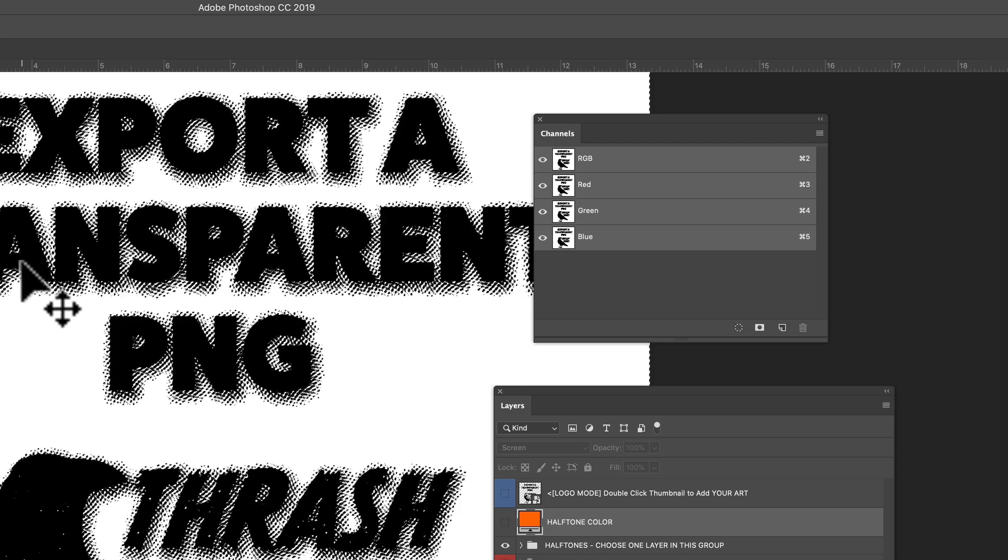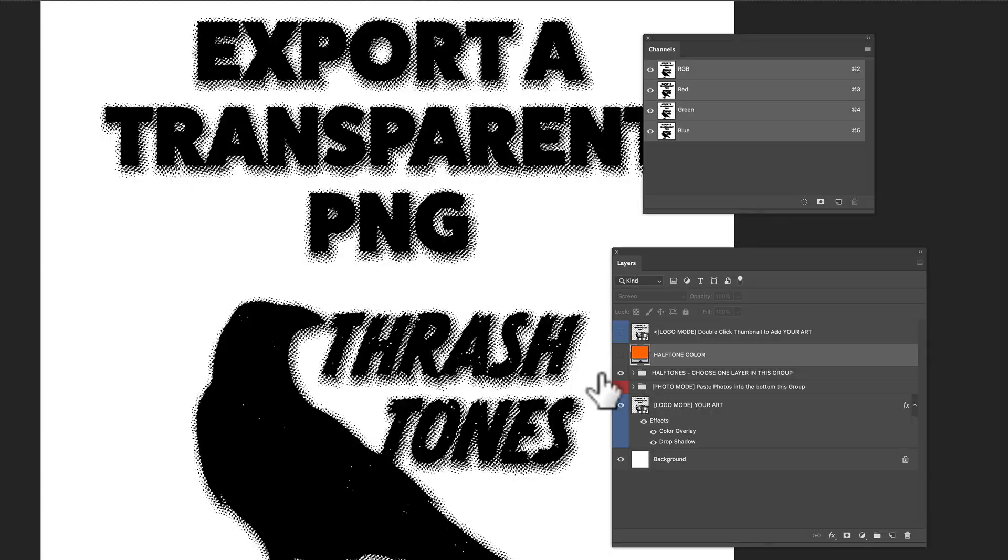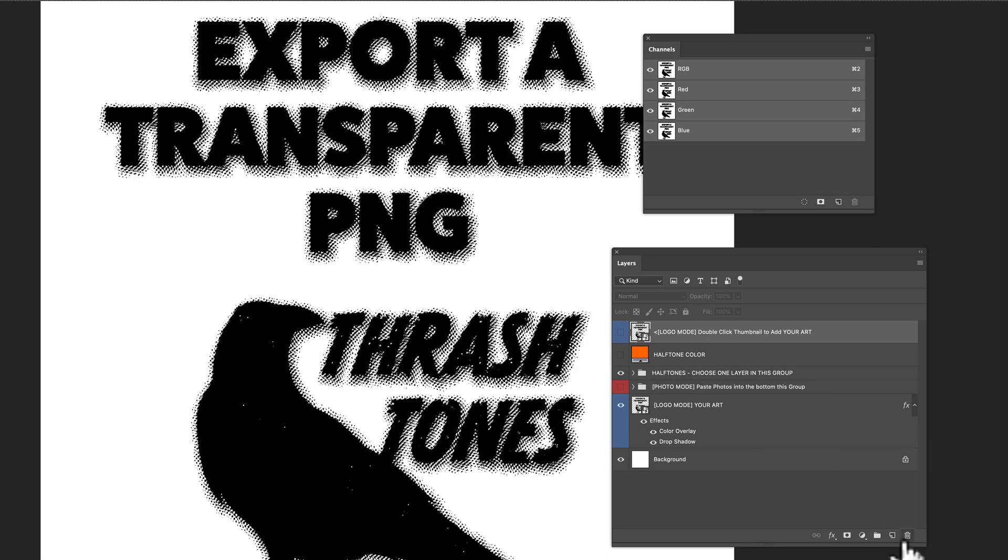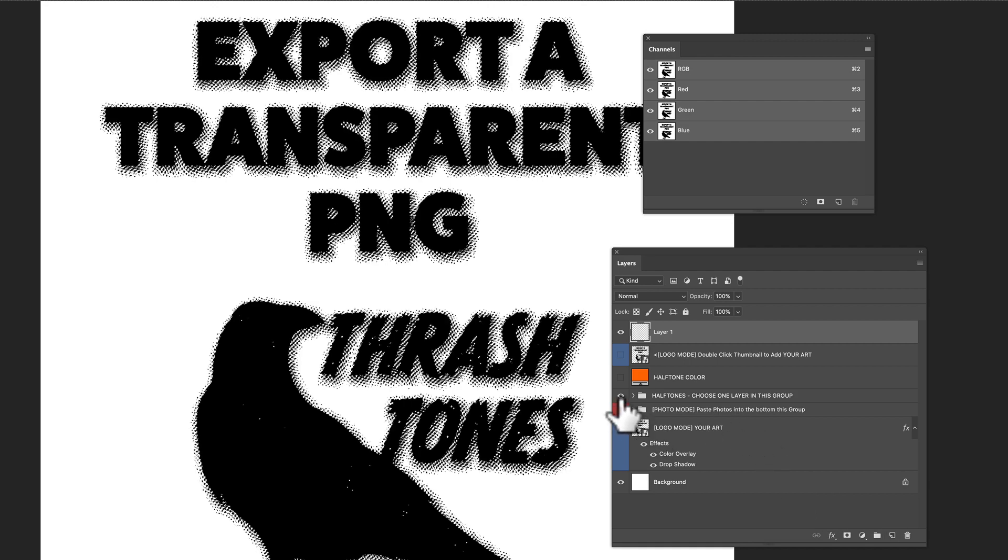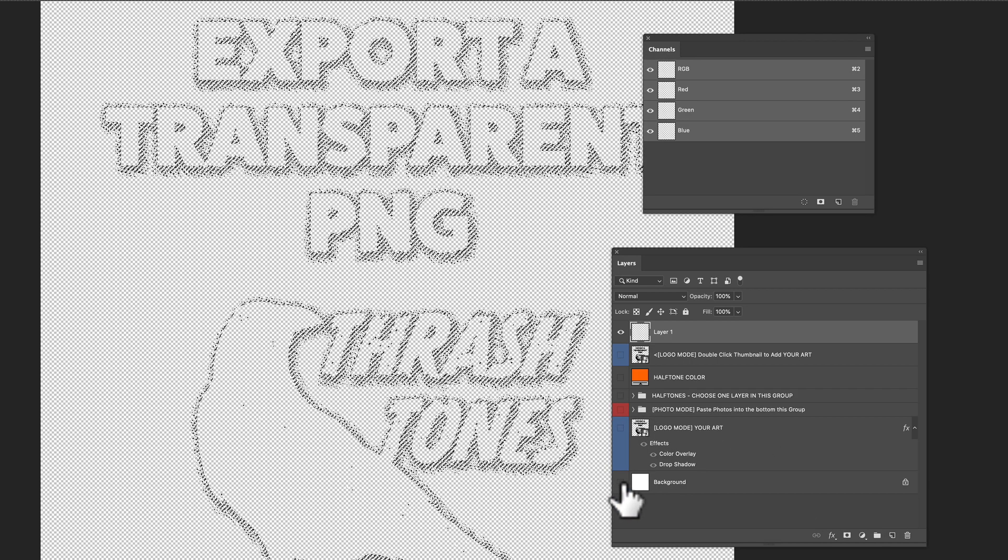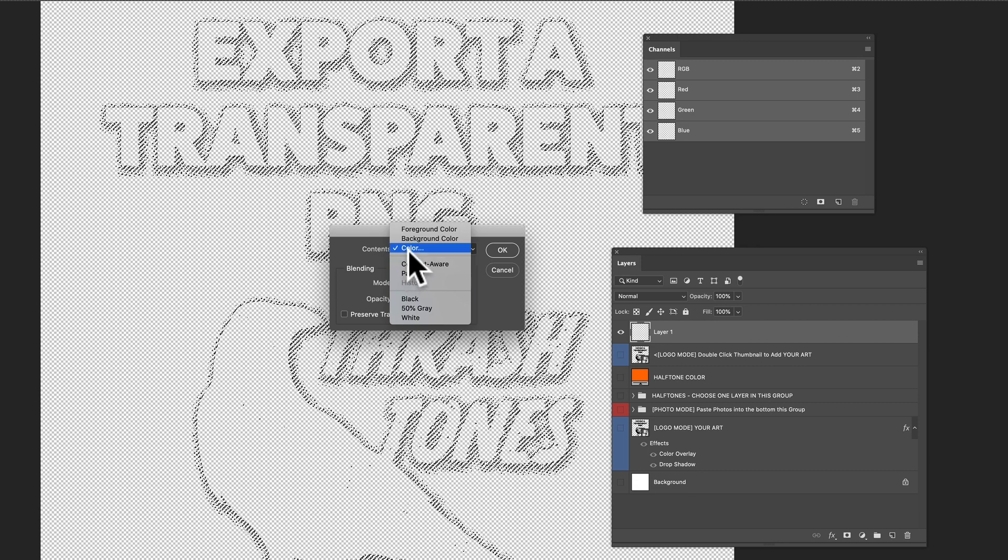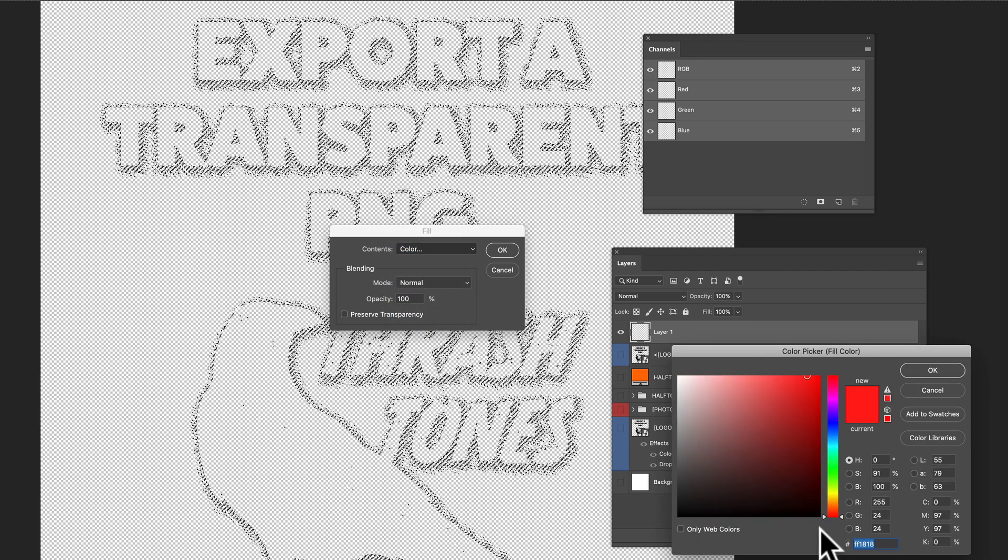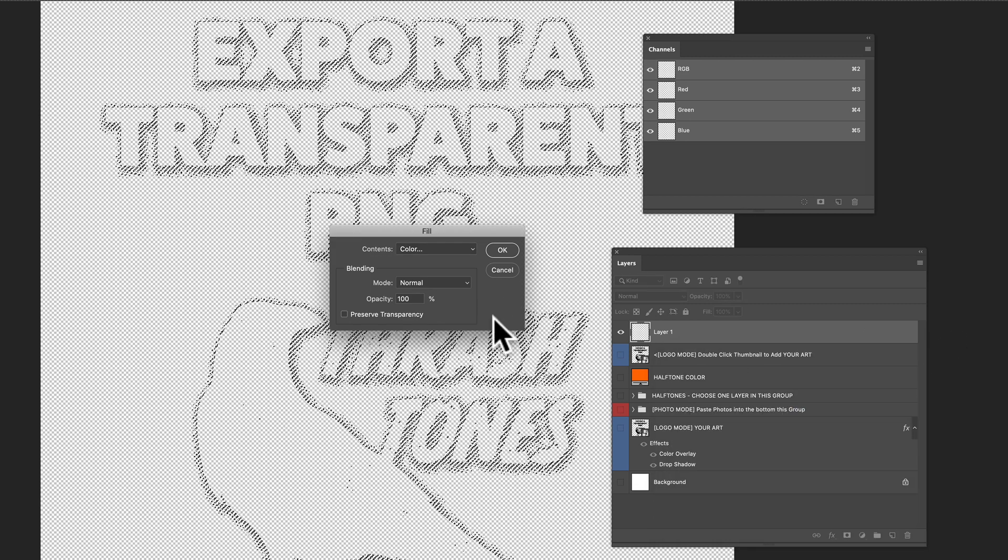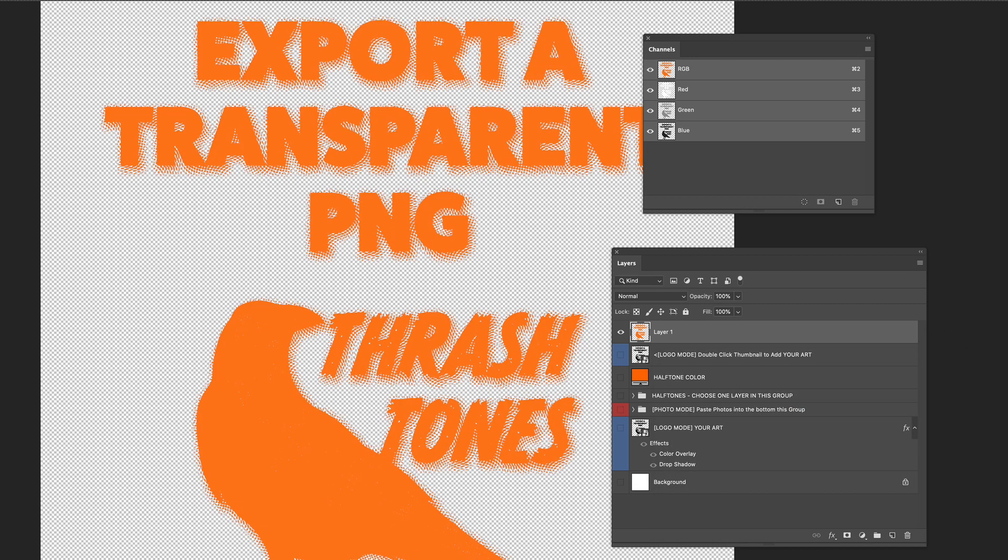So we want to go select inverse and now we want to make a new layer. You can make it pretty much anywhere. Just turn off all the layer visibility and go edit fill. You can fill that with a color, you can fill that with black. The color we had in there was kind of an orange, so I'll just fill it with an orange. And let's deselect everything.